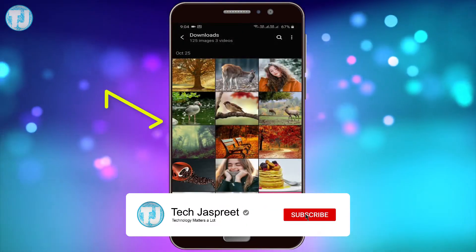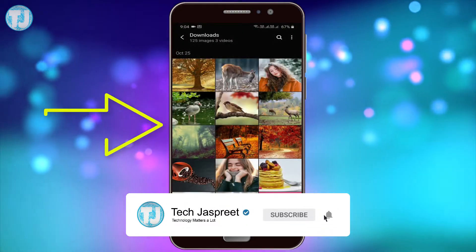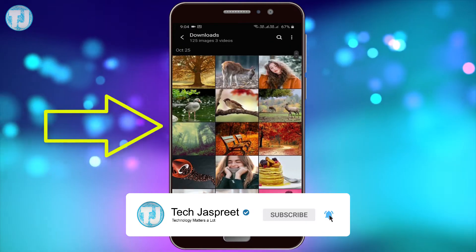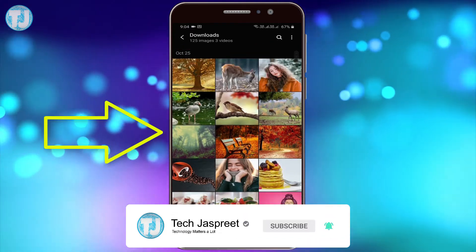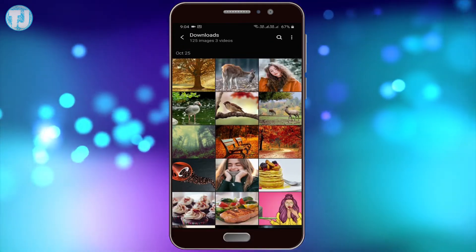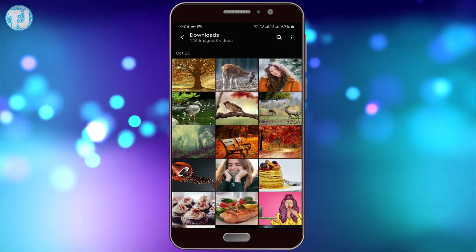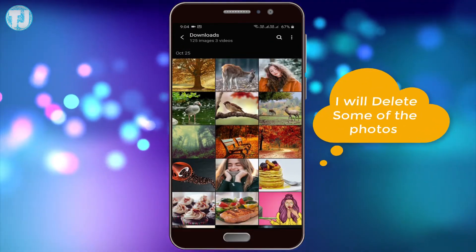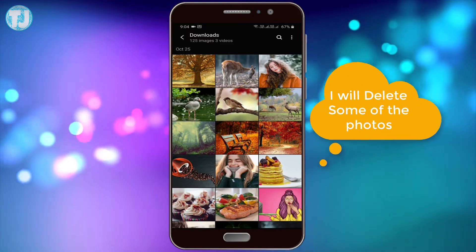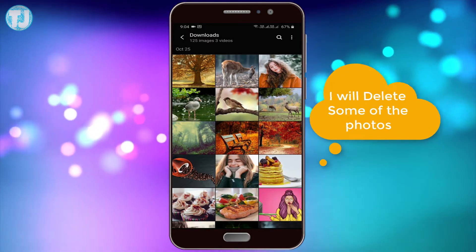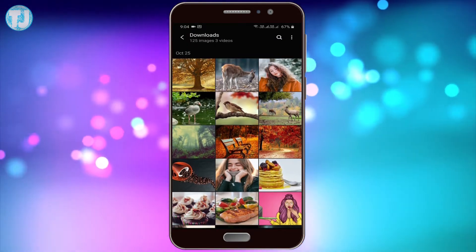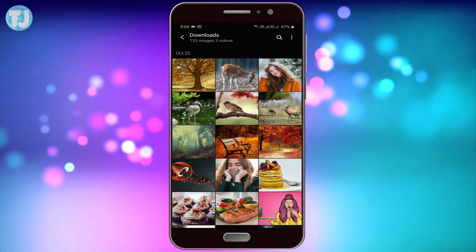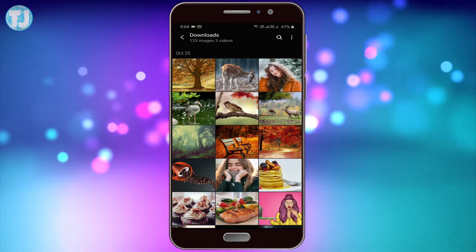As you can see here, there are some photos in my downloads folder. Now I am going to delete some of the photos from this folder and show you how to recover them.